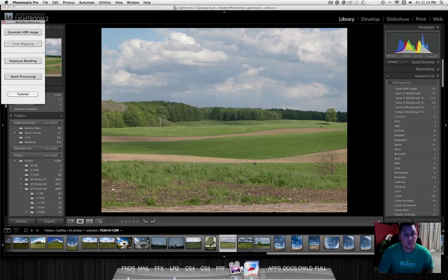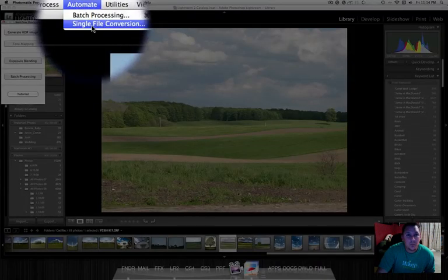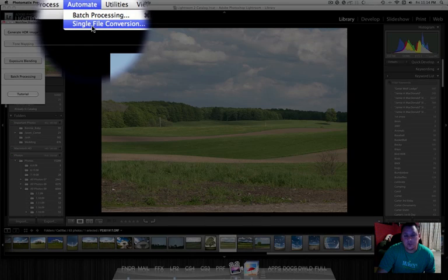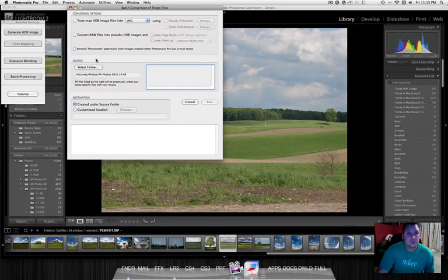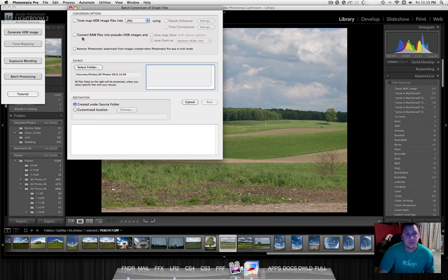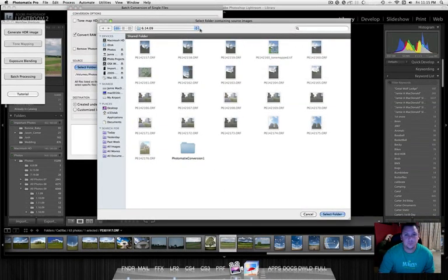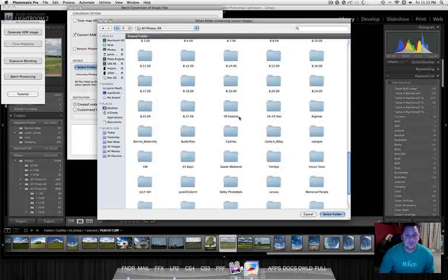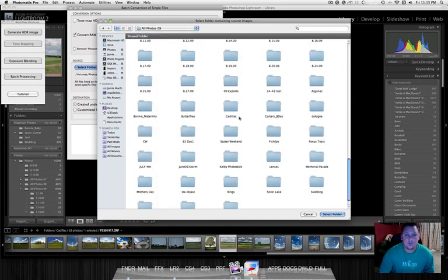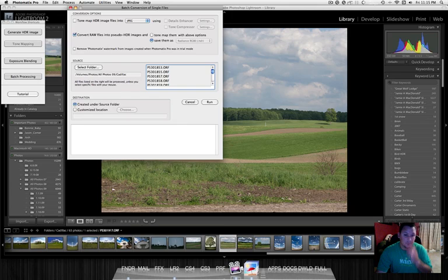So we'll open up Photomatix. We're going to use a single file conversion. That's basically going to allow you to use a single RAW file to do an HDR image. Right here we're going to choose this option of converting a RAW file into a pseudo HDR. And we're going to select the folder that we want to pull our picture from. This is from a trip to Cadillac for our nephew's graduation open house.